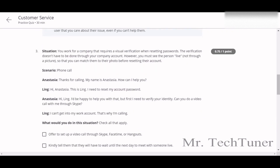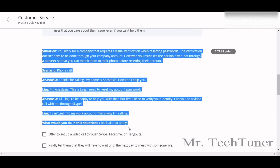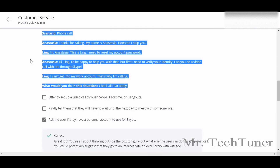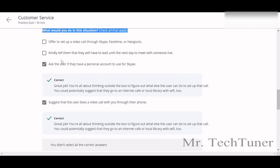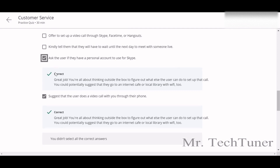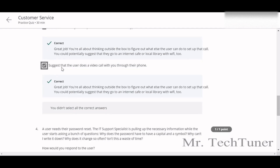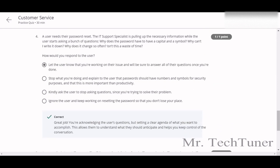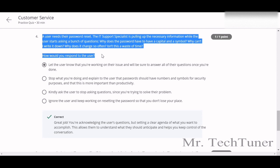The third scenario: you work for a company that requires visual verification for resetting passwords, and the verification doesn't have to be done through the company account. The correct answer will be to ask the user if they have a personal account to use for Skype, or suggest the user do a video call through their phone.